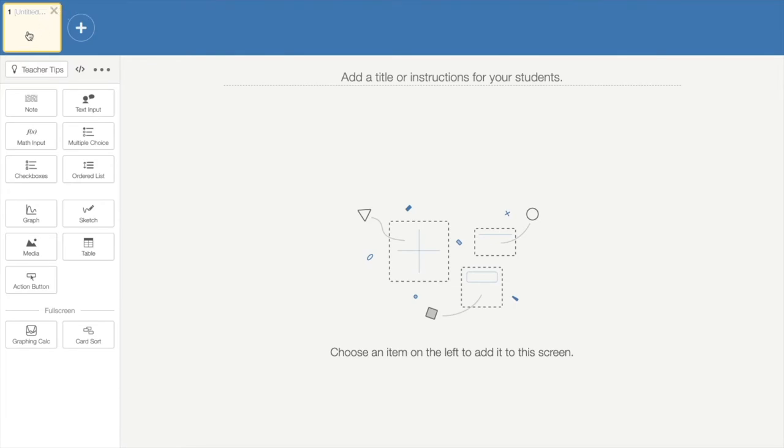You will notice in the upper left-hand corner the title of your activity. You will also notice a box with a plus sign. This box represents what the students will see on their screen as they are progressing through the activity. You can add as many screens as you like by clicking on the plus button.